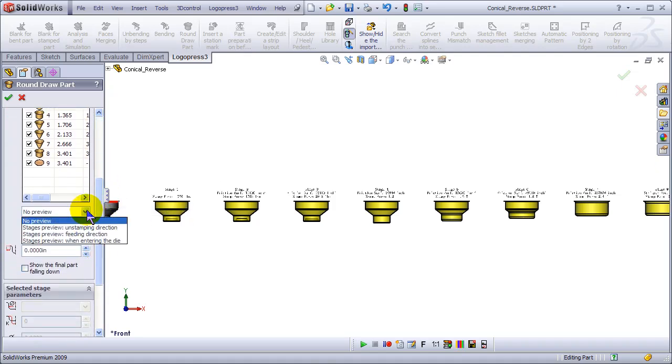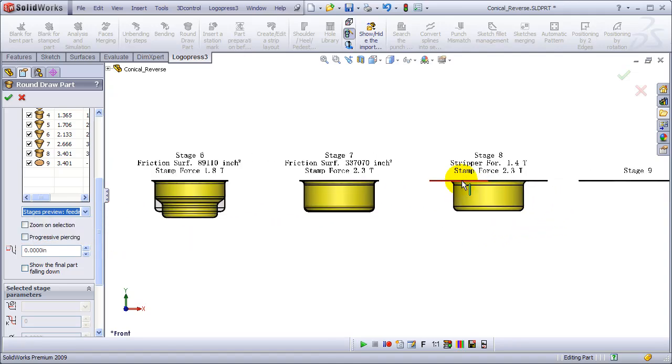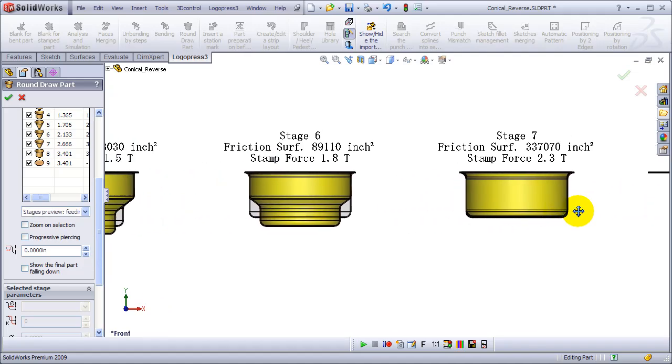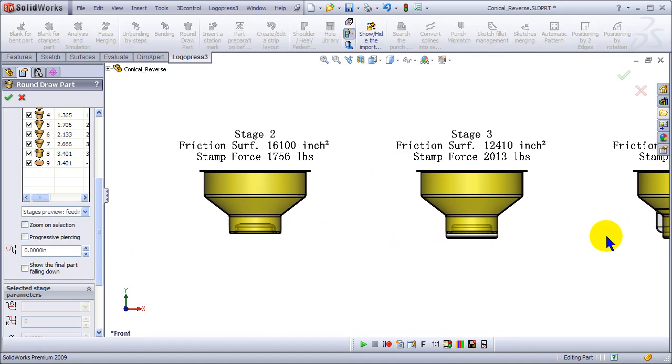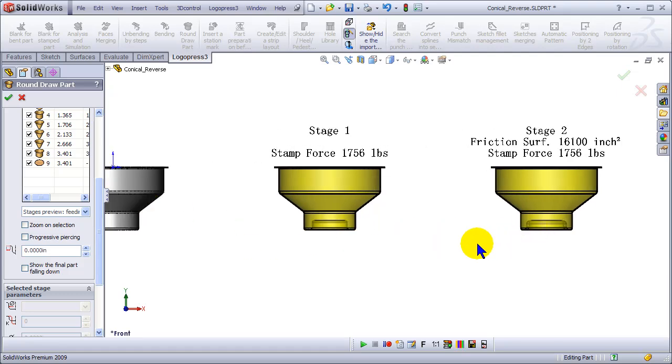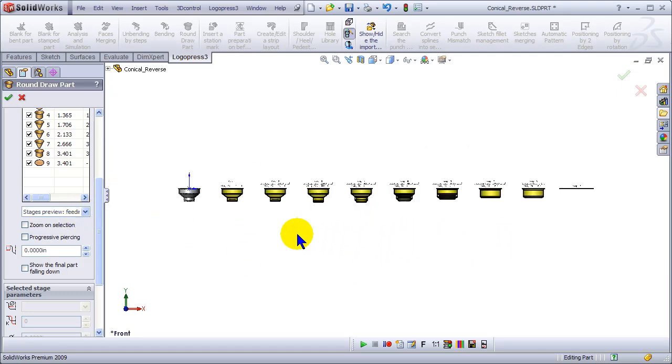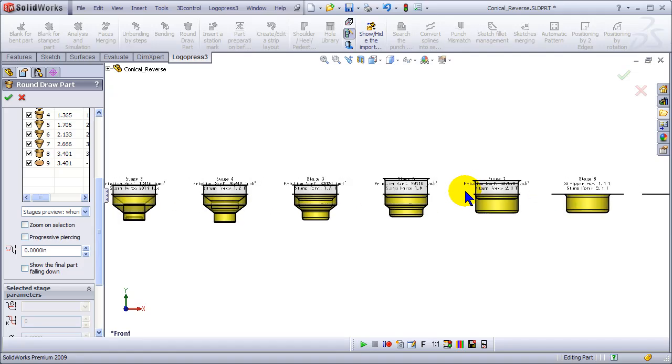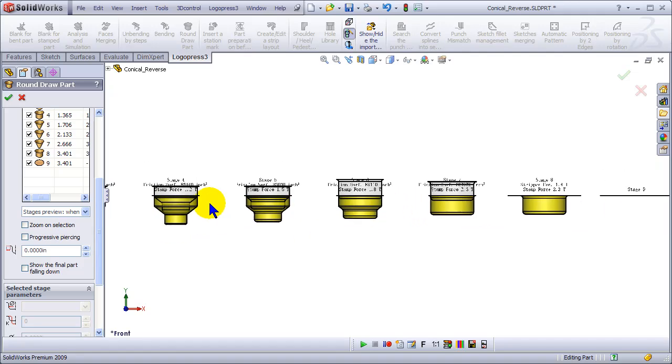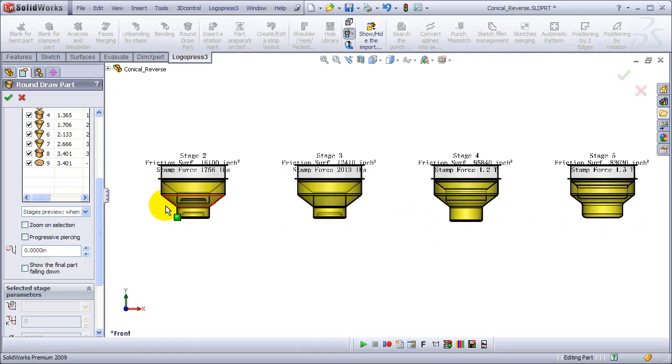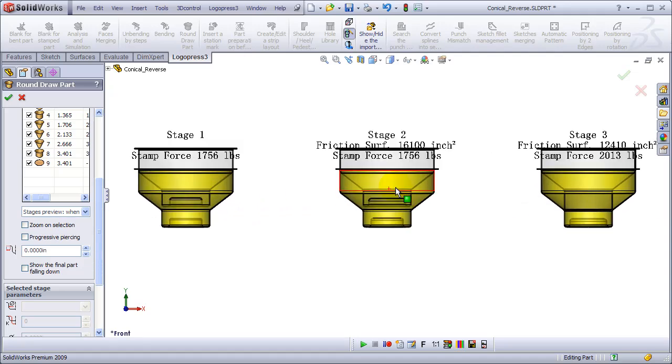I've got it set right now to aluminum. Let's look at the preview in the feeding direction. We can preview both in the feeding direction and in the unstamping direction, or reverse from the end forward. In the next version, which will be out shortly, we're able to preview the stages entering the die - very neat.